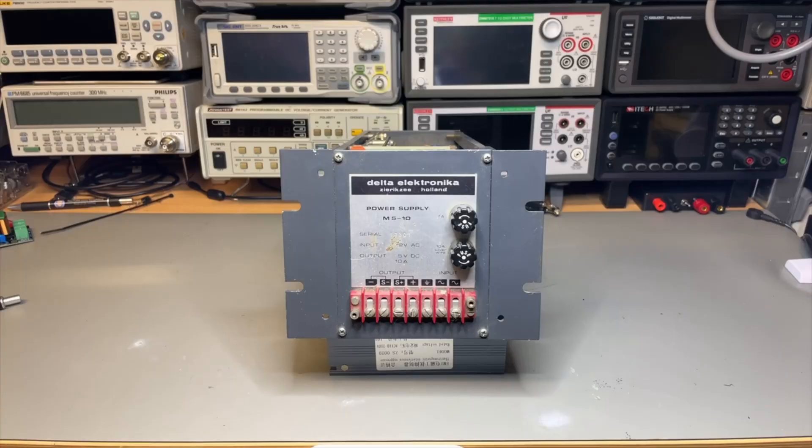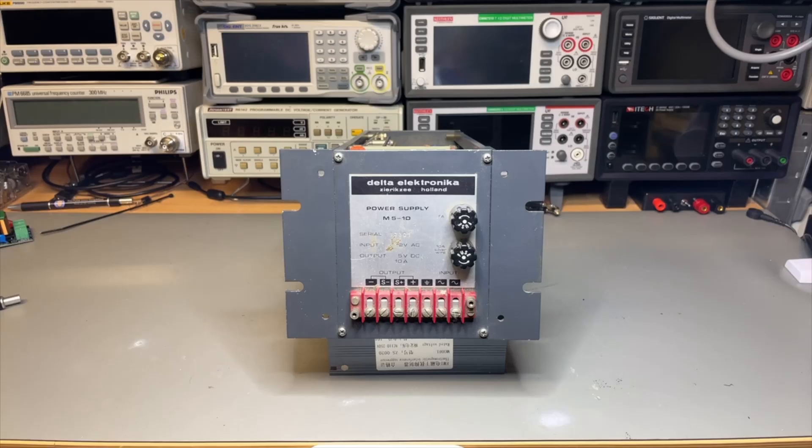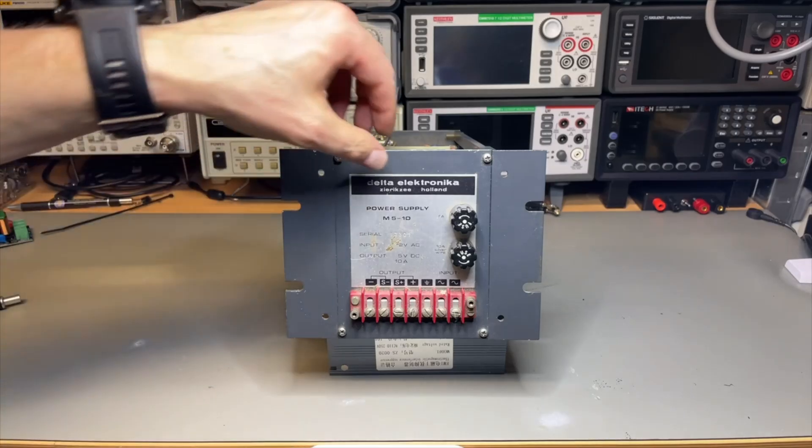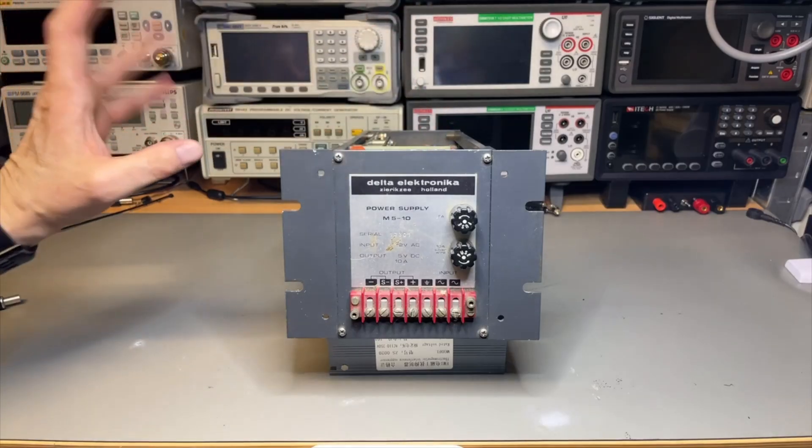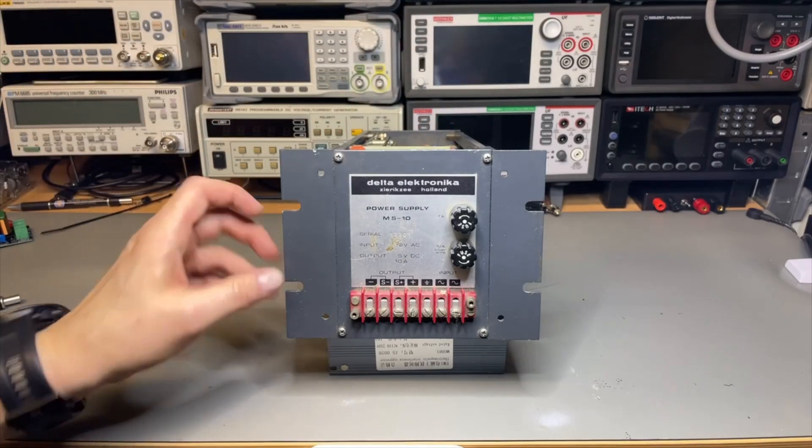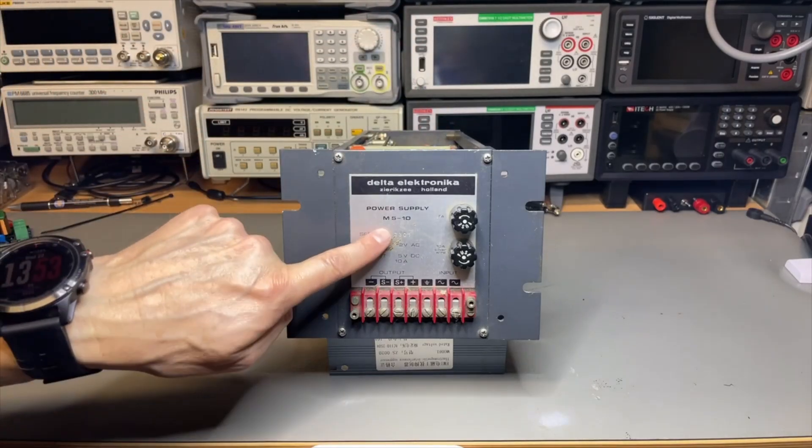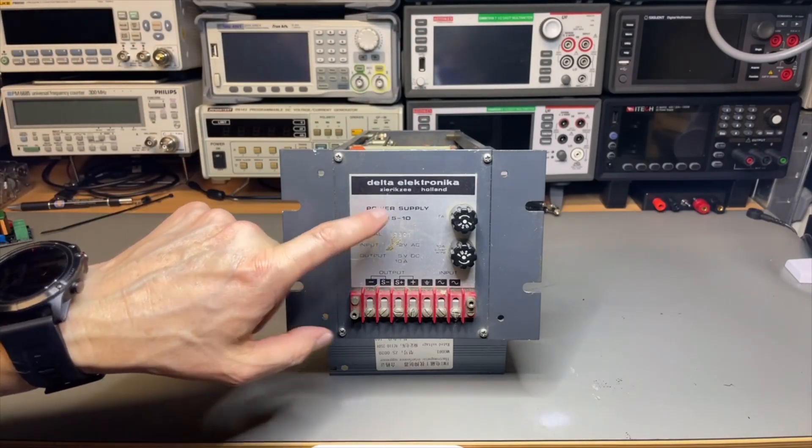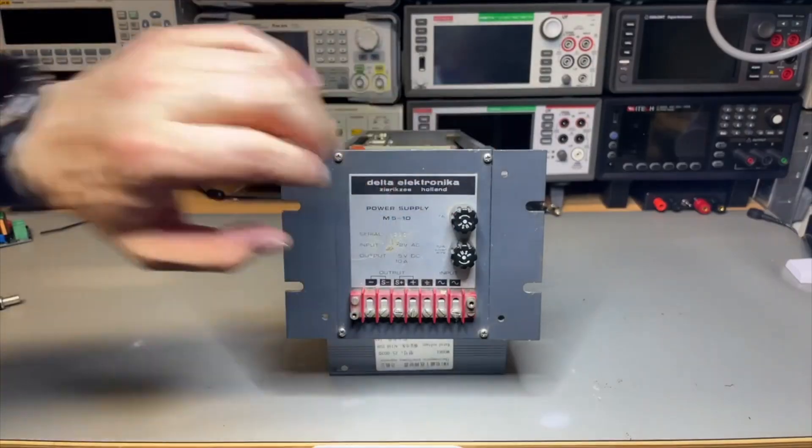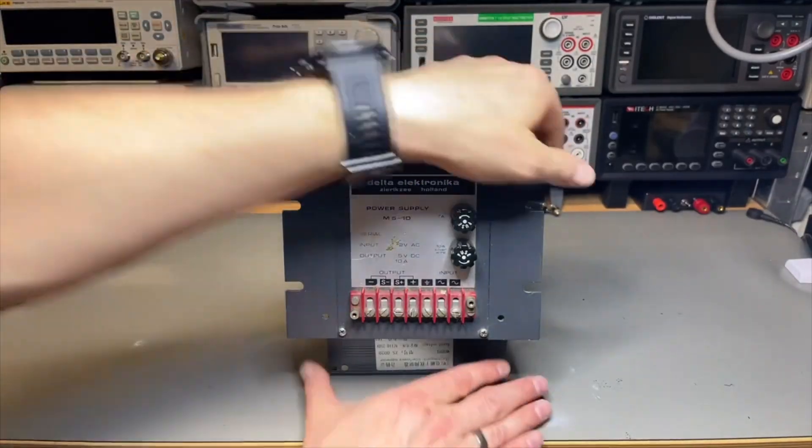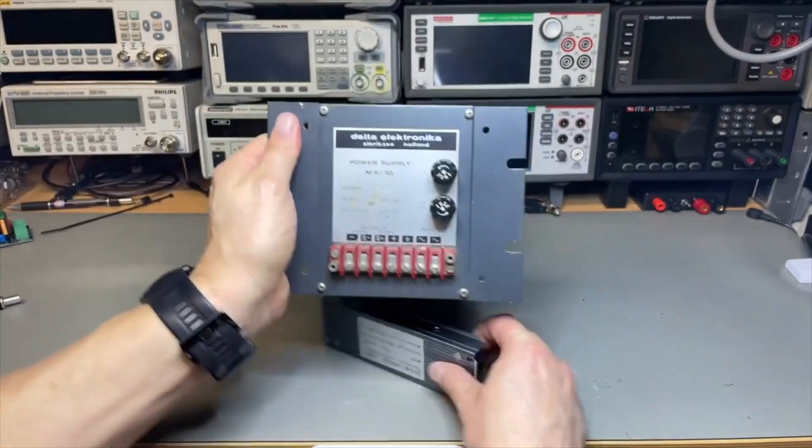What I looked for on our Dutch eBay called Marktplaats, I found these power supplies. These are linear. They're from Delta Electronica—Dutch quality. It's 5 volts, 10 amps, and it's linear. So let's have a look at it.